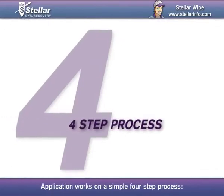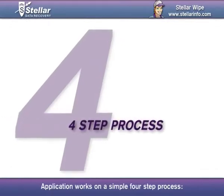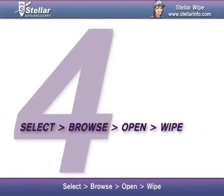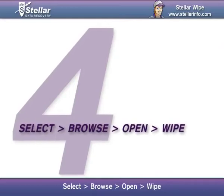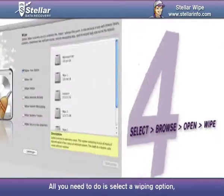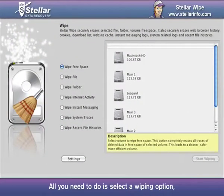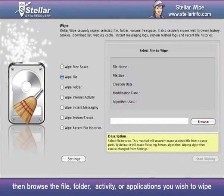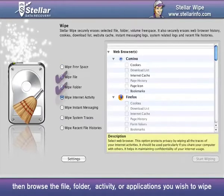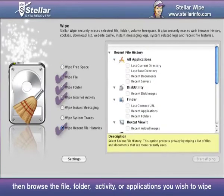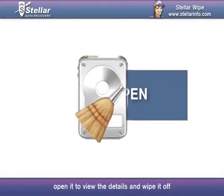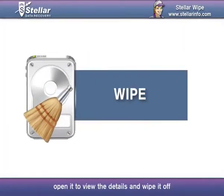The application works on a simple four-step process: Select, Browse, Open, Wipe. All you need to do is select a wiping option, then browse the file, folder, activity, or applications you wish to wipe. Open it to view the details and wipe it off.